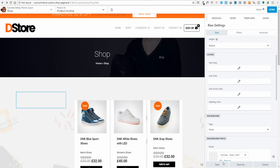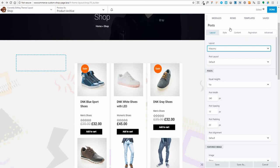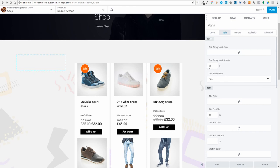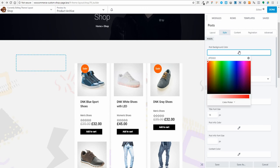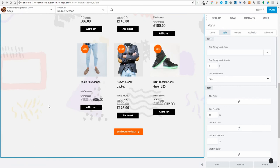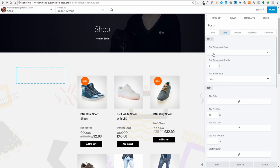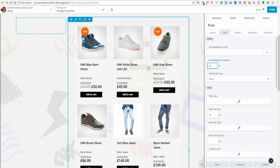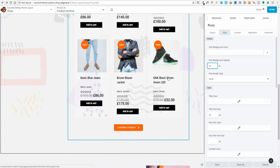No overlay, border type none — I'm happy with that. Back on the post module, under Style I'll go to post background color and set the opacity to zero so the background image shows through. The background image might be slightly distracting, so I'll add a white post background color at 5% — that's not enough. I'll go up to 25% — I like that, you can still see it shining through but it's much less distracting. Let's go slightly higher to 35% — yes, that's absolutely perfect.